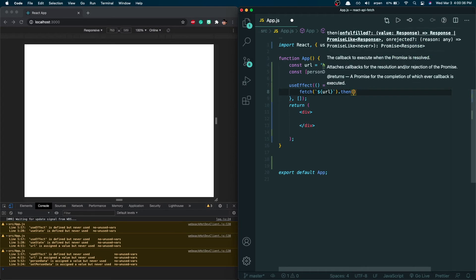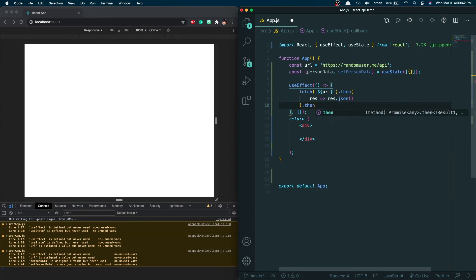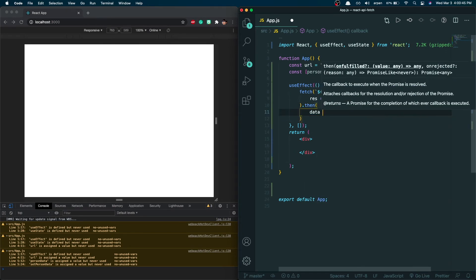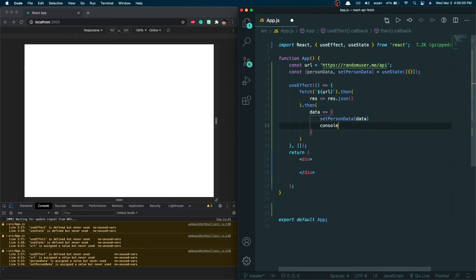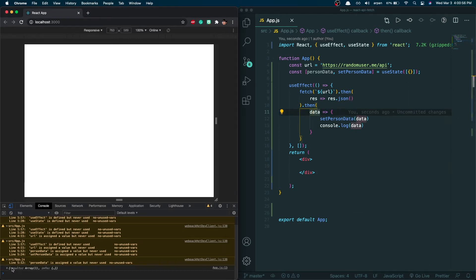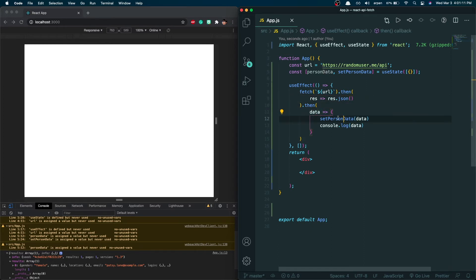We fetch the URL, then once we get a result back we parse it into JSON. Once those results have been parsed into JSON, whatever data we get back, we set that to personData and then console.log that data. If I save it, as you can see we have those results right here — we fetched the URL, parsed the results into JSON, set them into the personData variable, and logged the data we received.